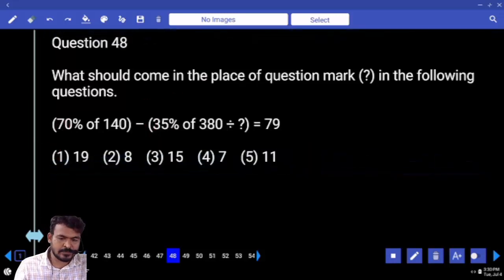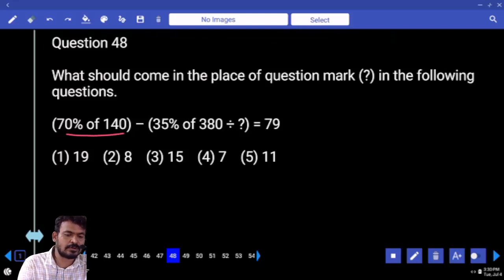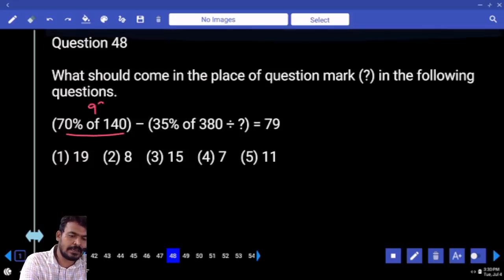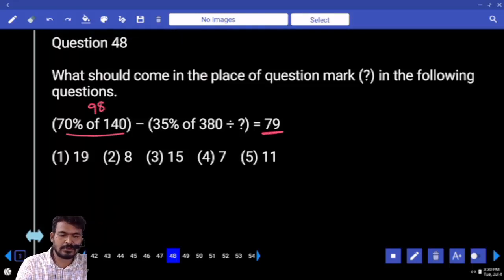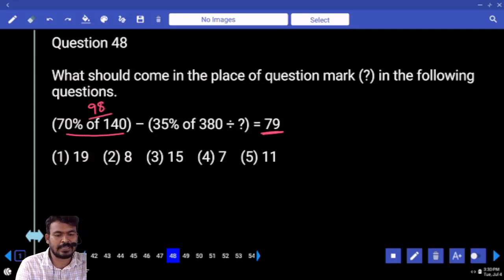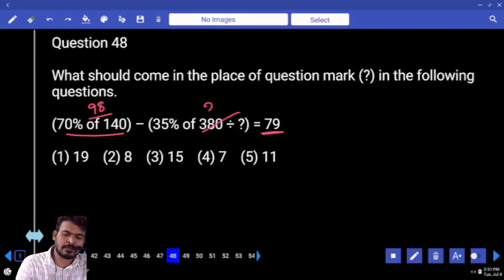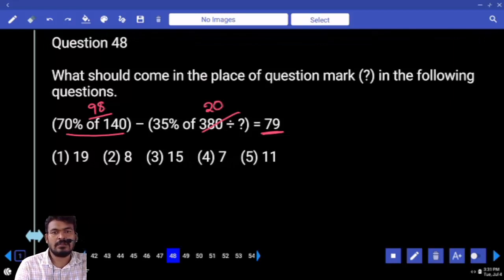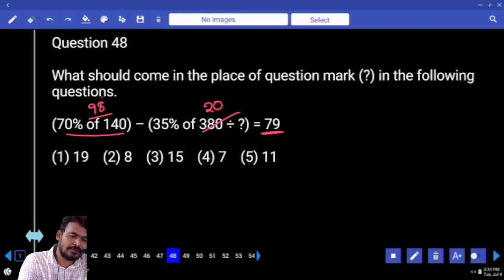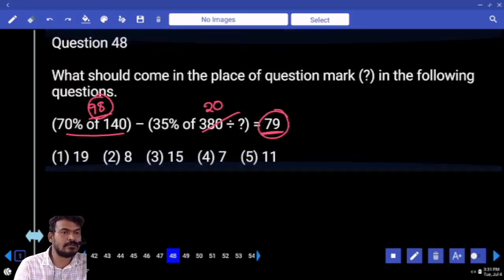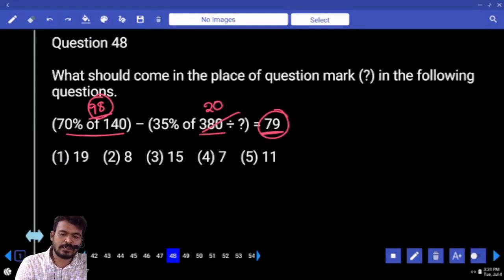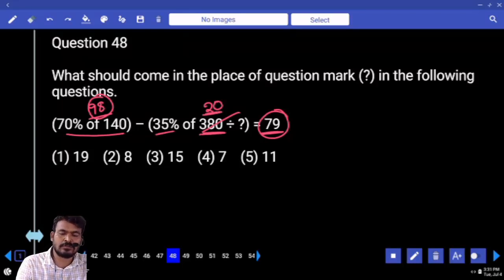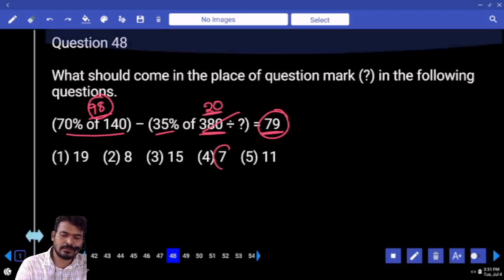Next, question 48. 70% of 140 is 98. What is the difference between 98 and 79? 19. 35% of which one? 20. What is the answer? 7.